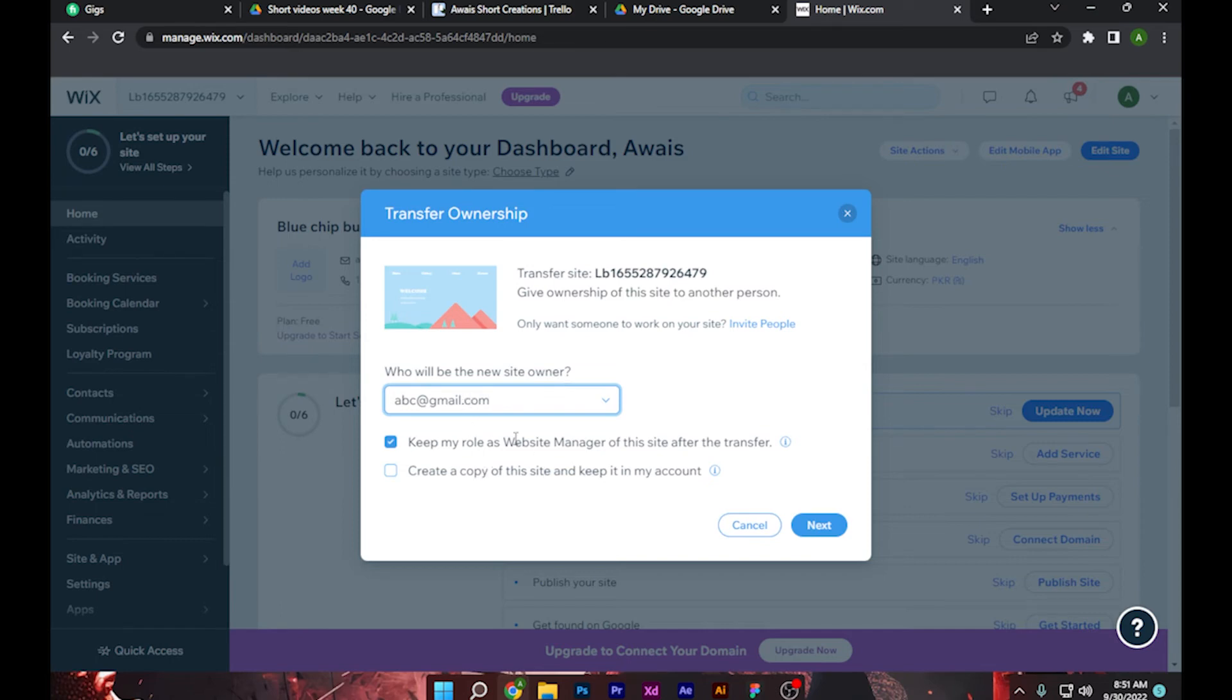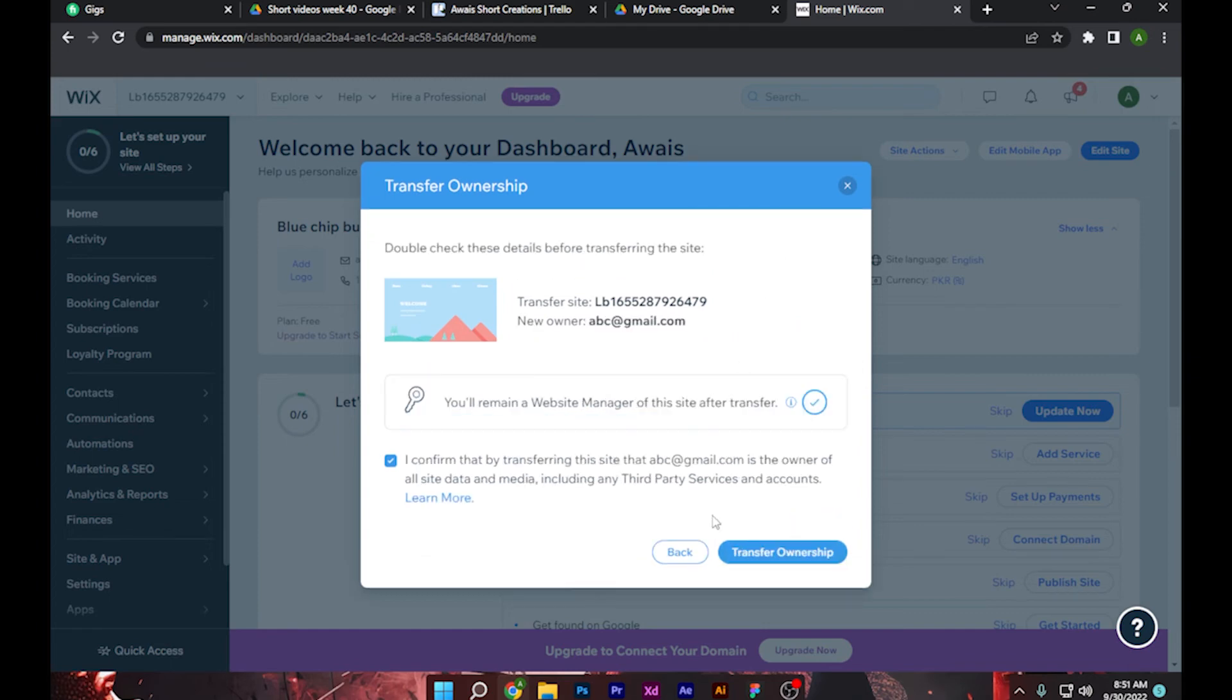After that, you have to click on Next button over here. Click on it. And as you can see, you have to simply click on Transfer Ownership and you are good to go. So I hope this video will help you out. This is how to transfer Wix site to another account.